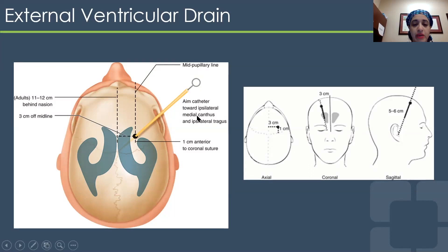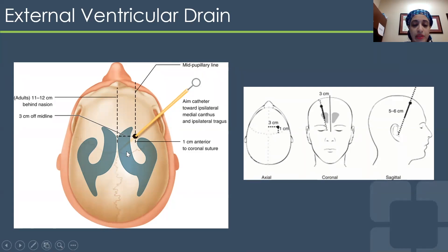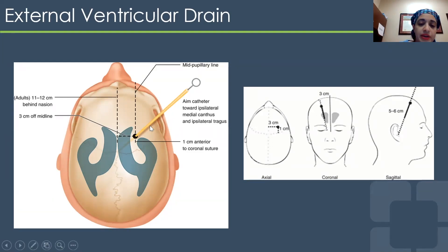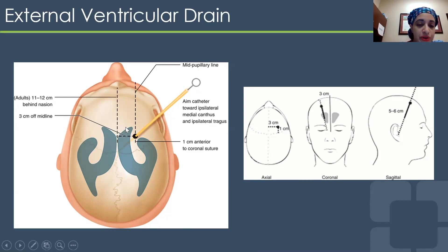You're aiming toward the ipsilateral medial canthus, and also keeping the tragus on the opposite side in mind. You want to get this trajectory line in your head — it's almost posterior and inferior. Having a sense of where the ventricular system lies, and the imaginary line you can draw between the tragus on either side, is important.